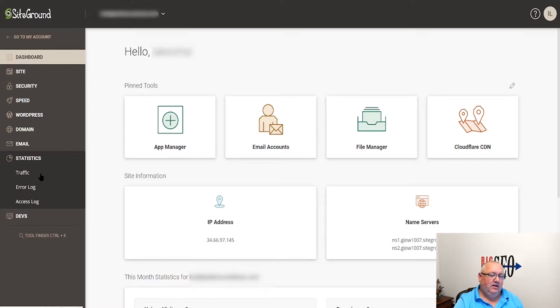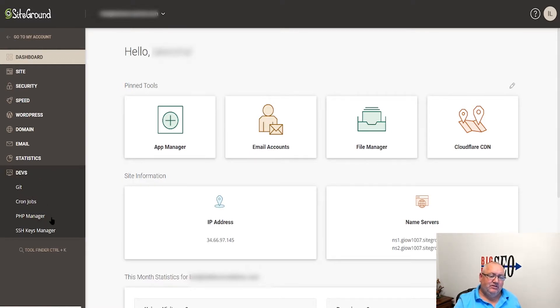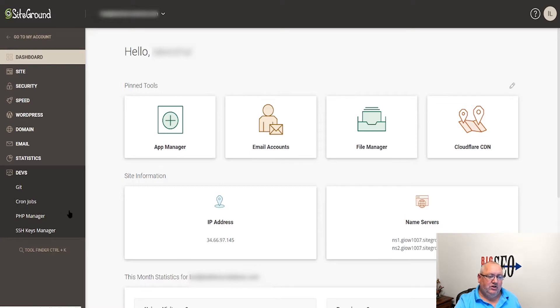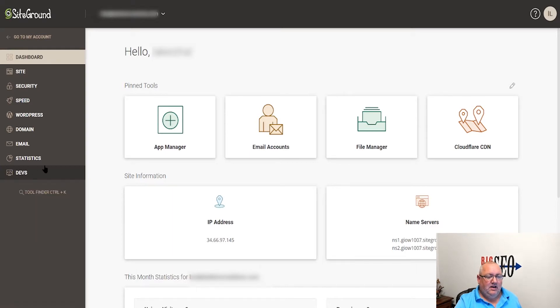And then for developers, PHP Manager, which allows you to change the version of PHP, modify any of those environment variables that you need to do, and of course cron jobs. Git - I've never actually used it, it's for online applications, things like that. And they have this really cool little thing here - this tool finder where you can hit Control-K for it.